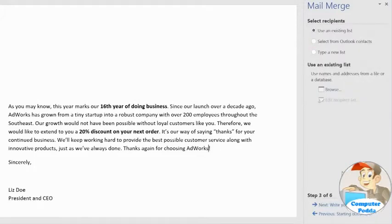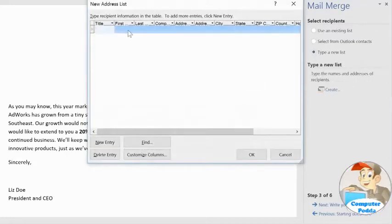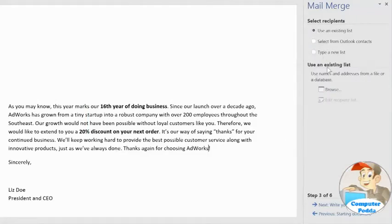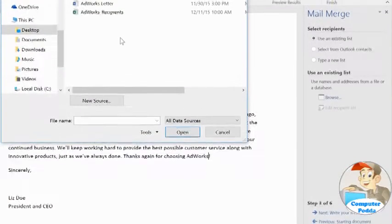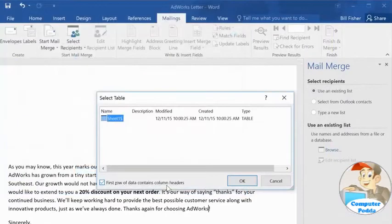Now I need an address list, so Word can create a copy of each letter for each customer. To start from scratch, you can type a new list, then click Create to enter your recipients individually. Alternatively, if you do have an existing document with the information you need, like an Excel workbook in my case, choose Use an Existing List, then Browse to find it. Now click Open, and select the worksheet that contains the list — mine is in Sheet 1.